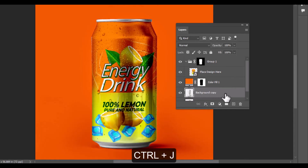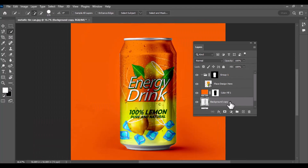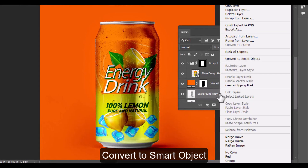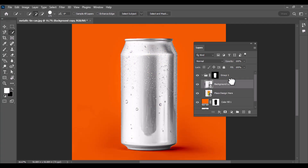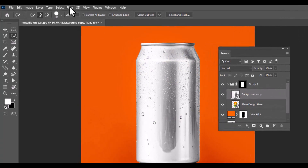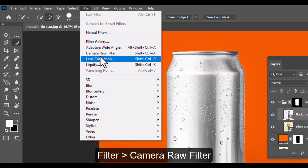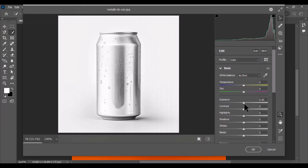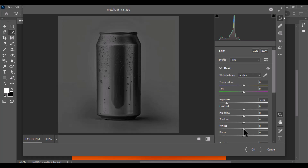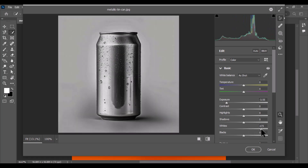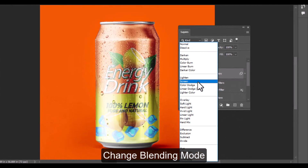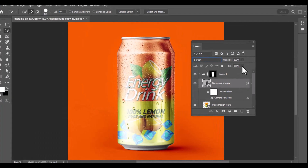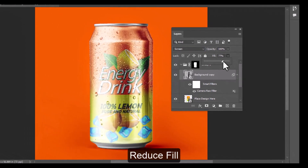Press Ctrl+J to duplicate the background layer. Right-click on the duplicated layer and choose Convert to Smart Object. Drag this smart object above the smart object layer inside the group, then go to Filter > Camera Raw Filter. In the Camera Raw window, slightly reduce the exposure and increase the whites to enhance contrast and make highlights pop. Click OK to apply the filter. Set the blending mode of this duplicated layer to Screen and reduce its fill to make the lighting more realistic without losing texture.